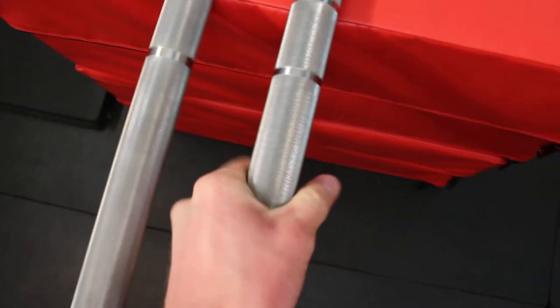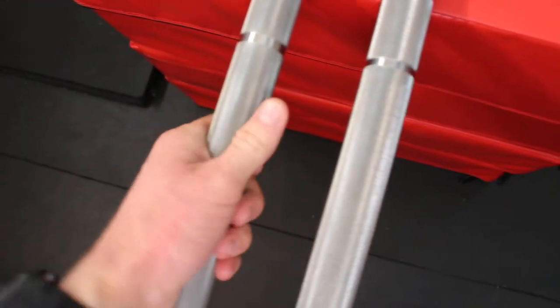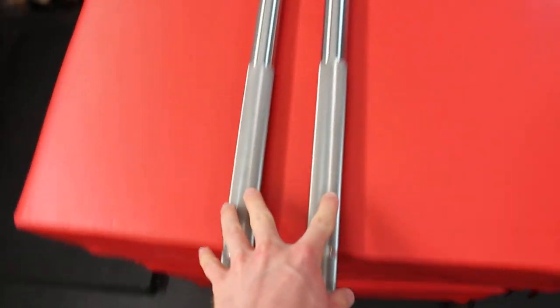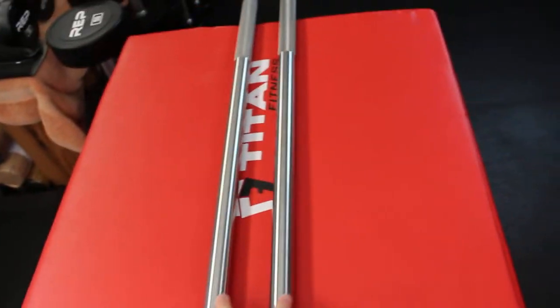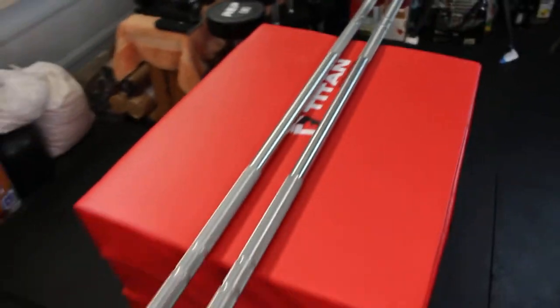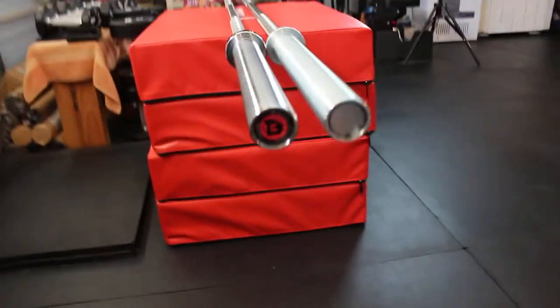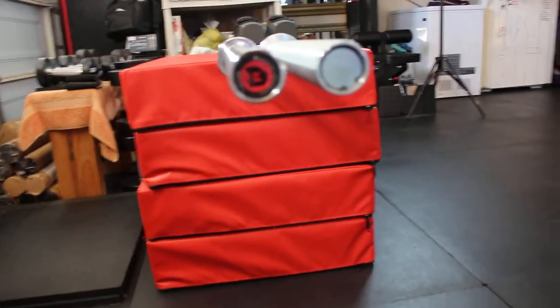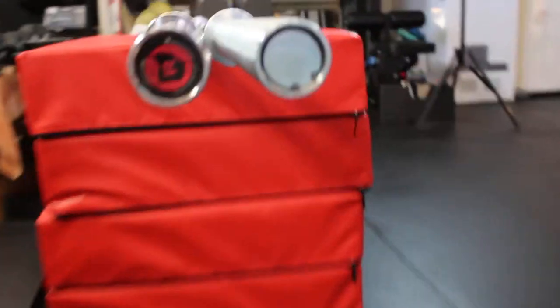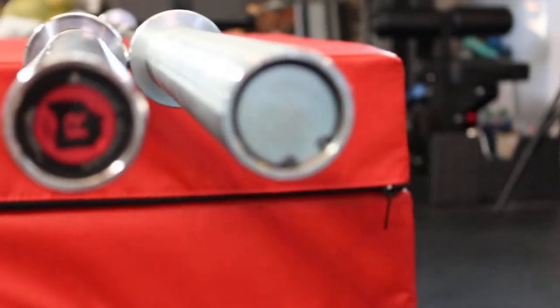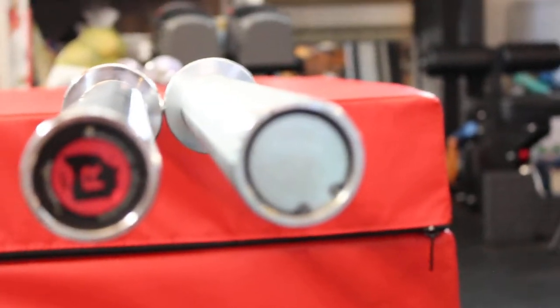That's an Ohio Power Bar right there, that's an Ohio bar. They have the same knurl marks. So what is this guys? I'm going to stop teasing you.